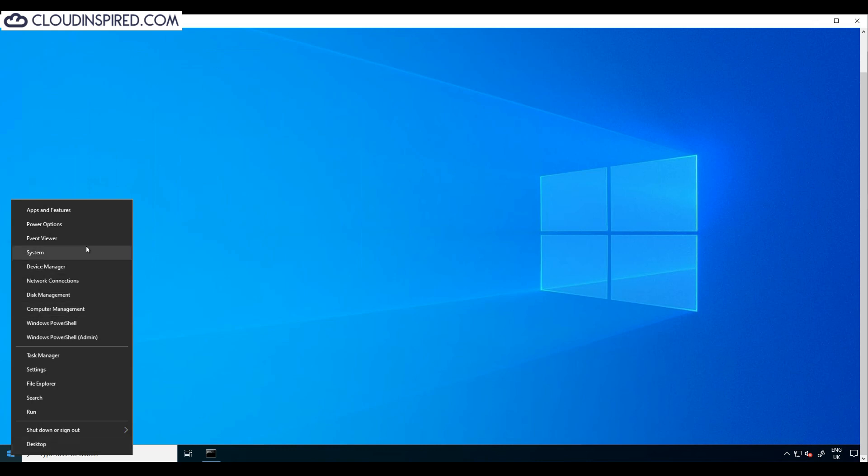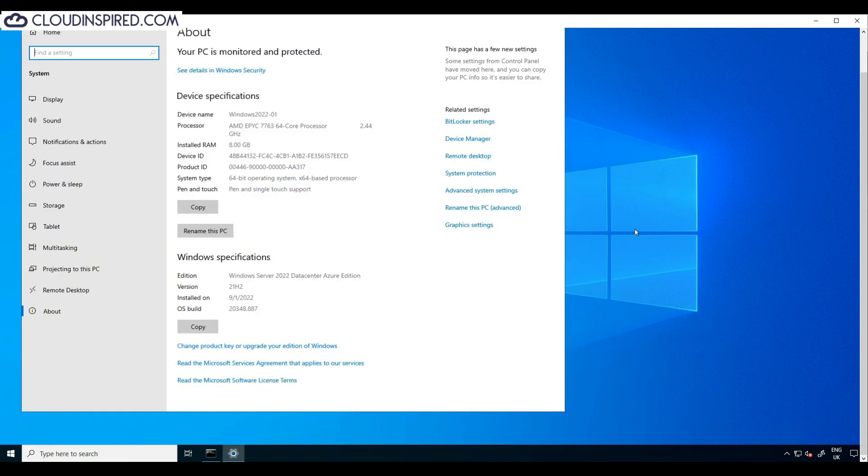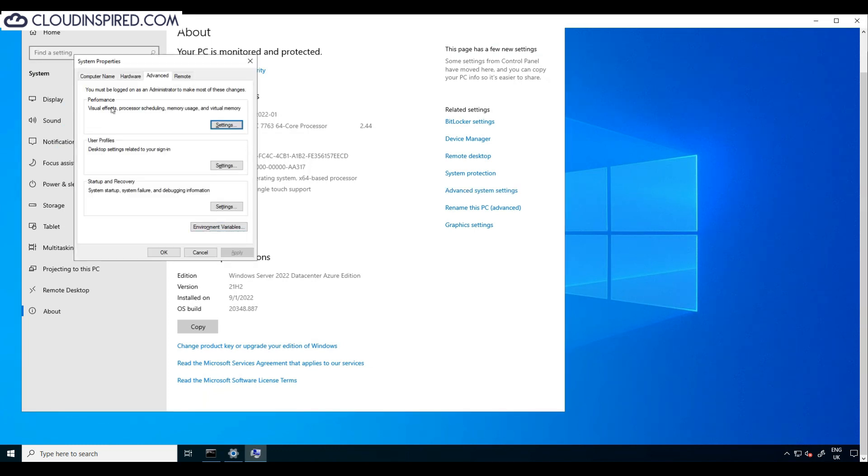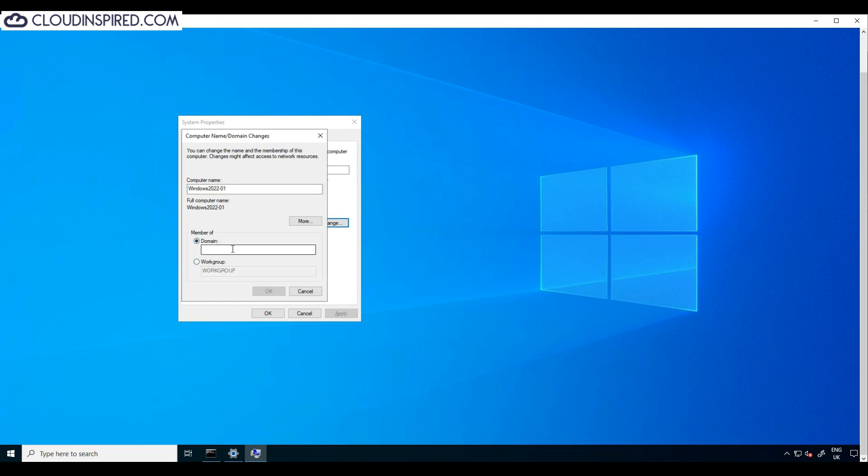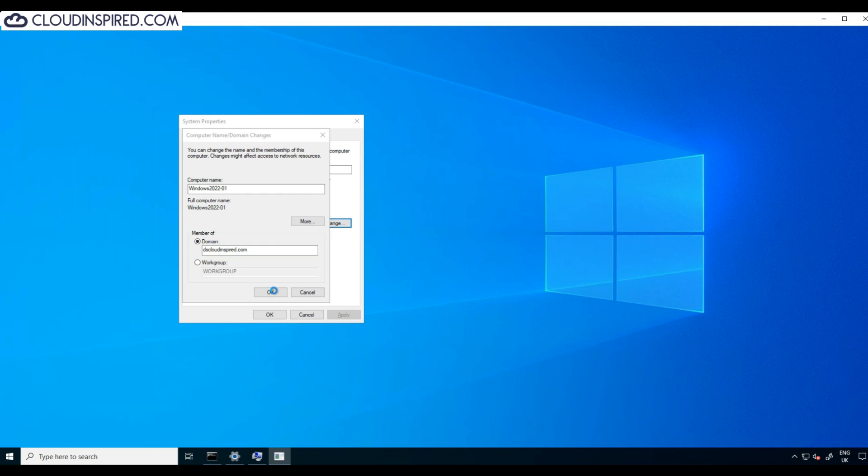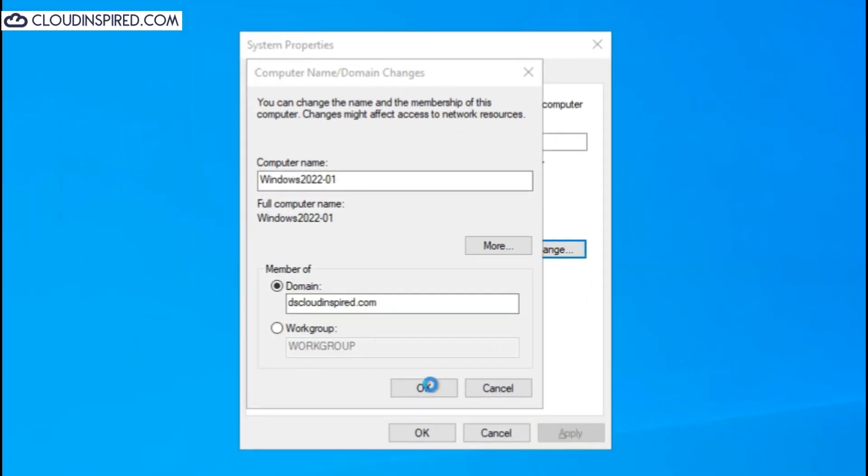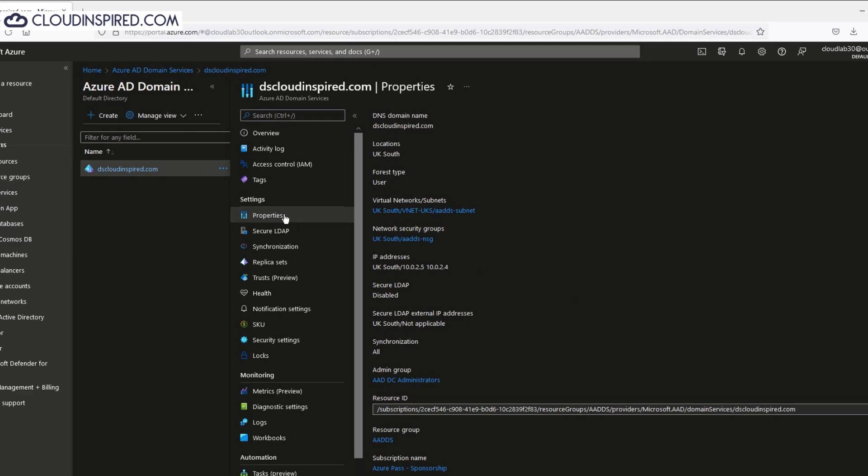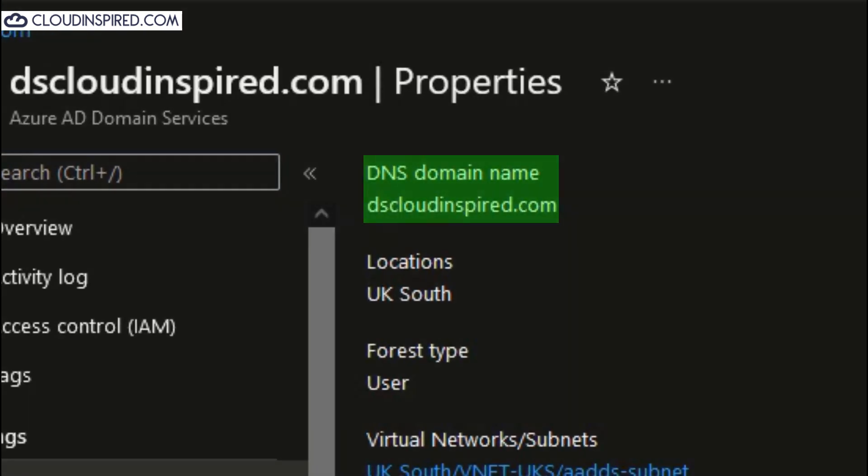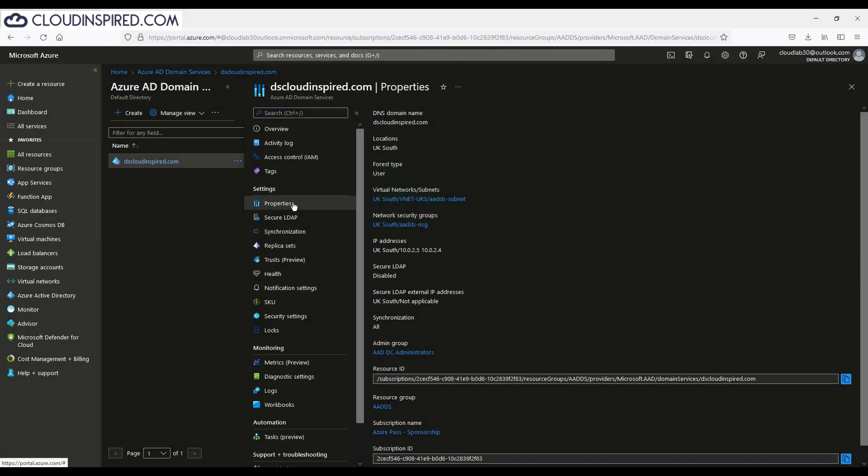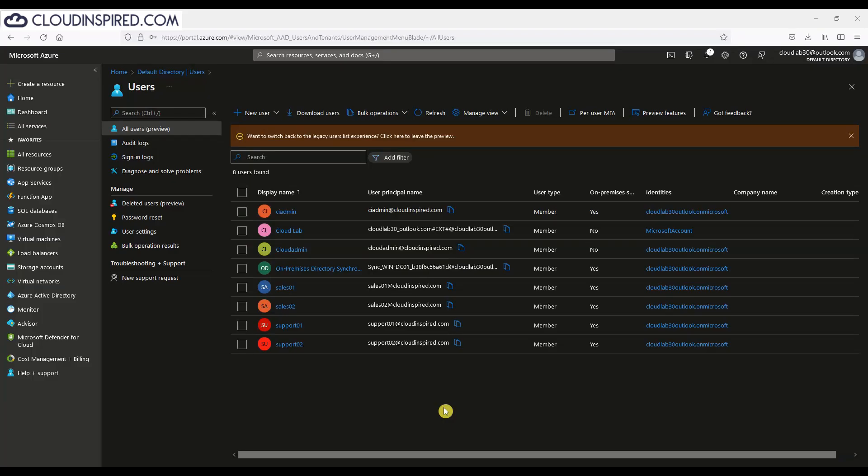If we go to system, go to advanced system settings, click computer name, click change and then click domain. Enter the AADDS managed domain name—in this case it's dscloudinspired.com taken from AADDS. We will be prompted for an account with permissions to join a domain. Let's enter our on-premise domain admin account that's synced from on-premise AD to Azure AD.